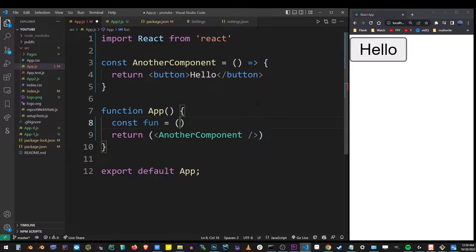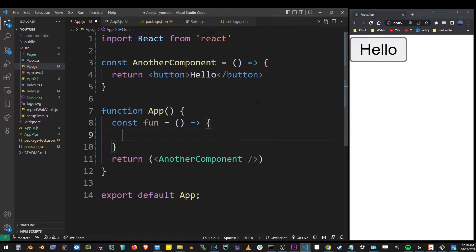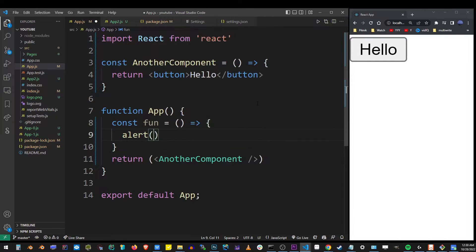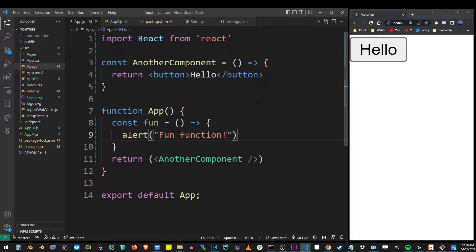First, let's define the function we want to call. Here I'm going to create a function called `fun`, and all it does is simply display an alert.